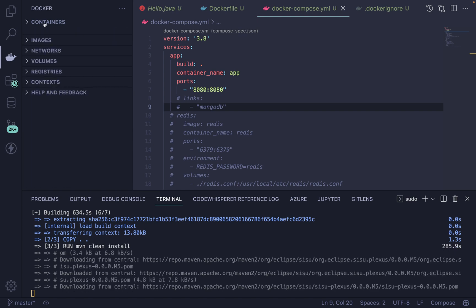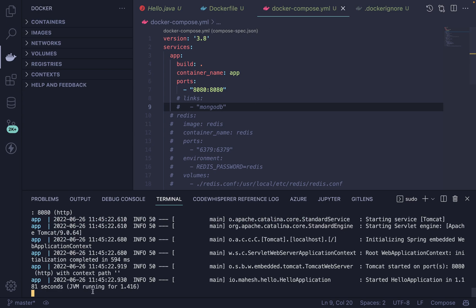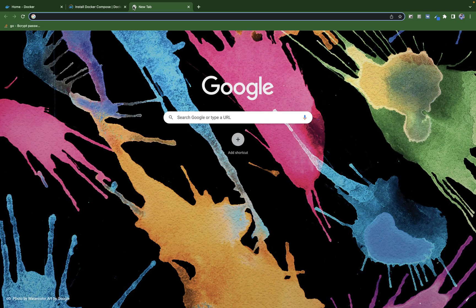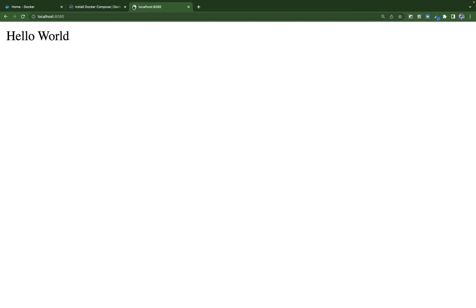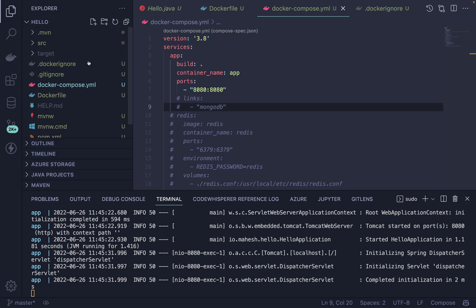The build is now running. If I go to localhost:8080, I get the Hello World message. This is everything you need to know to containerize a Spring Boot application with Docker and Docker Compose, including any database integration. Thank you all so much for being with me and supporting me.